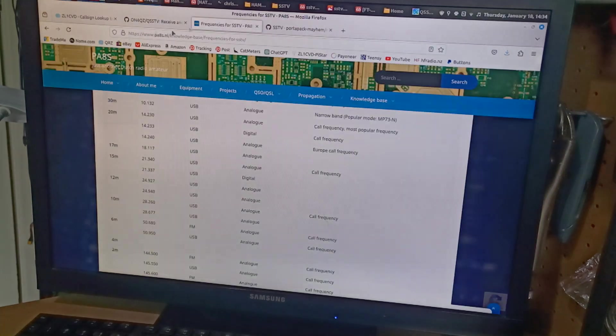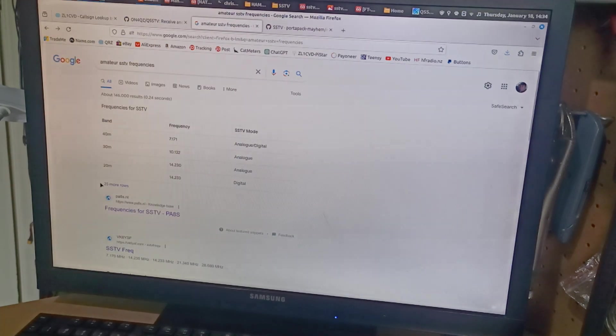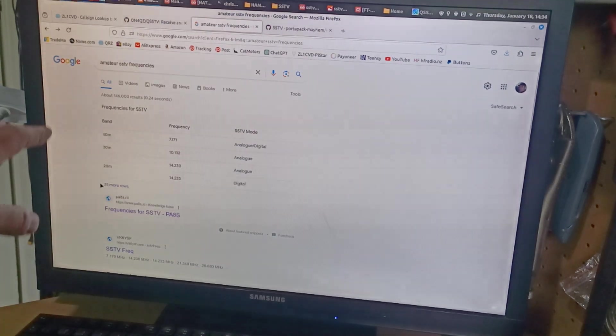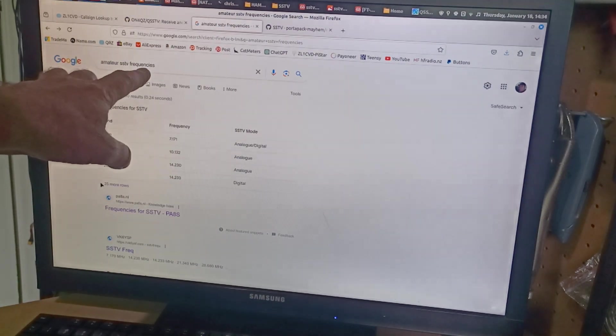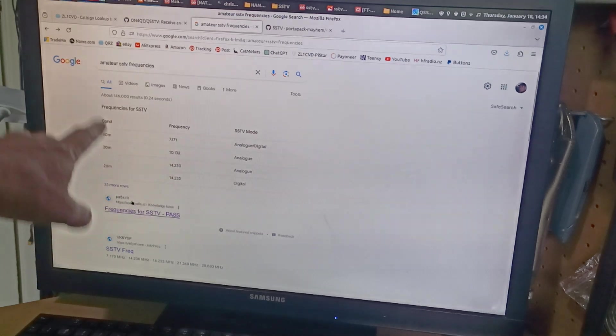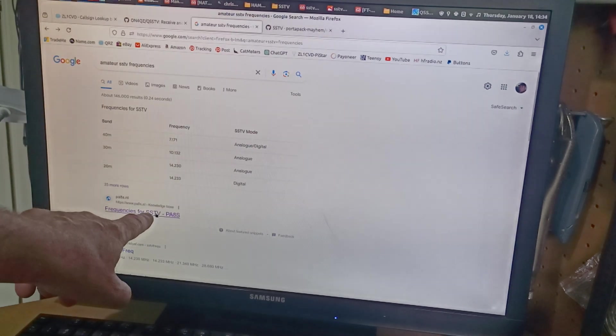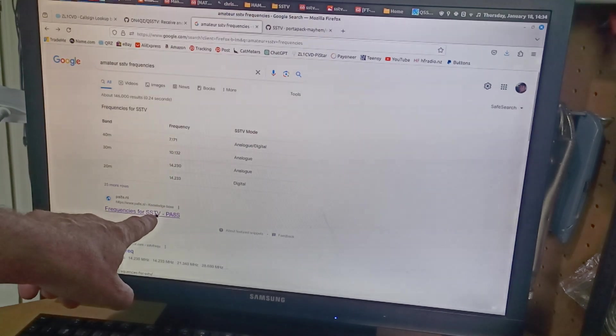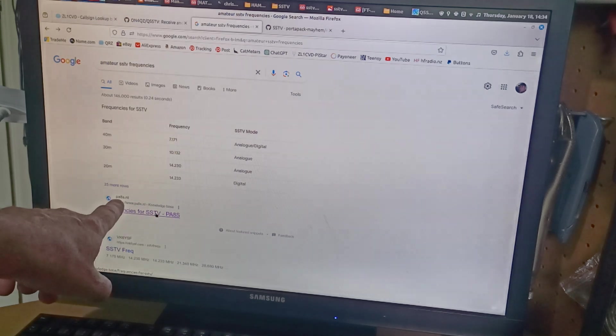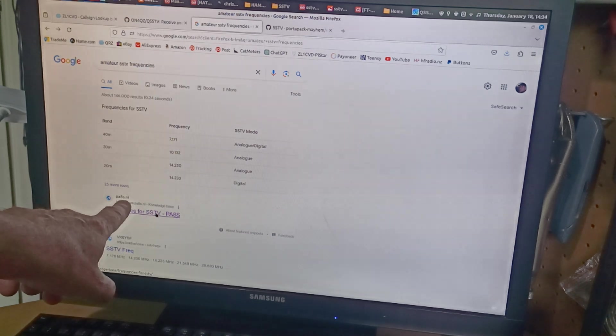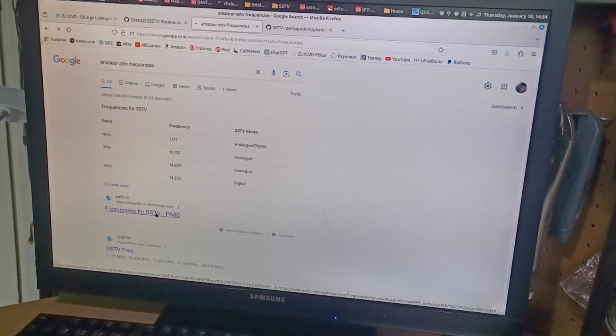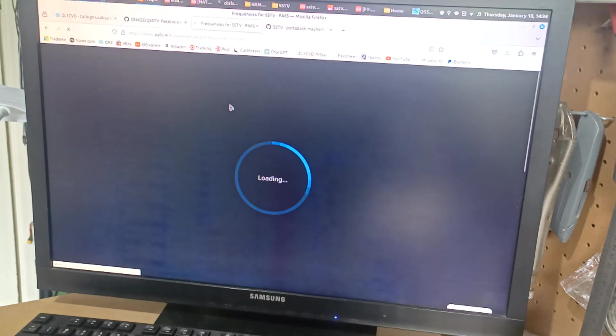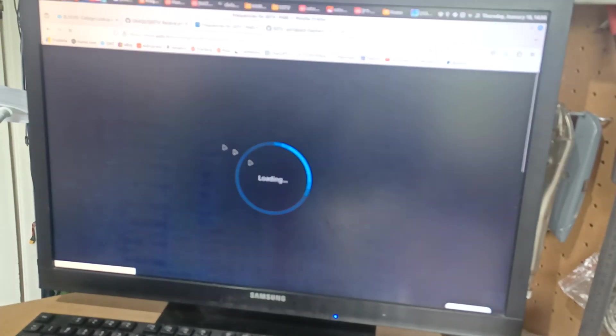So I went into Google. Good old my mate Google. And put in amateur SSTV frequencies. It came up with some. And then whammo. We've got Papa Alpha 8 Sierra. It's got a website here.